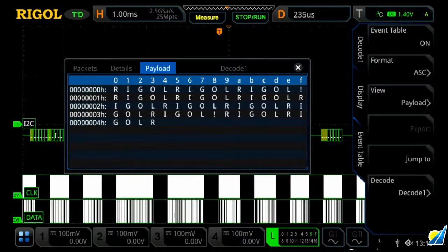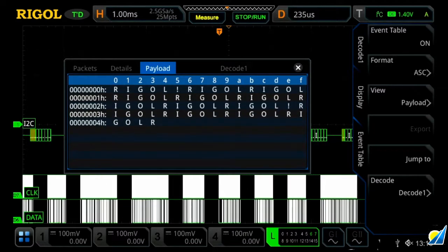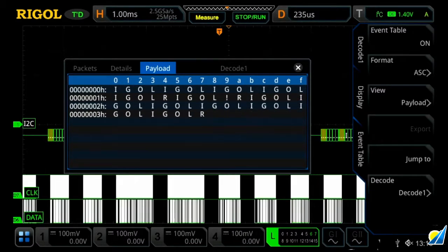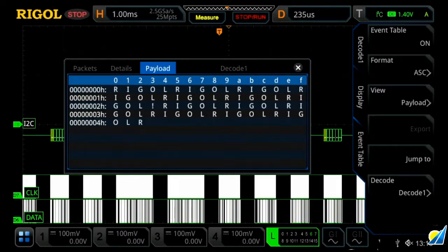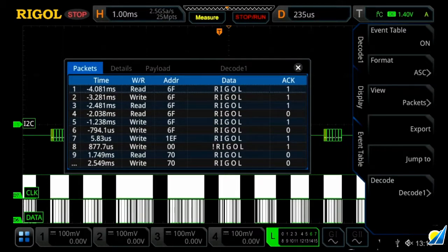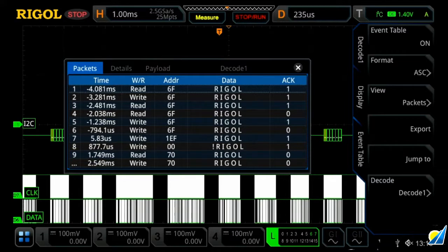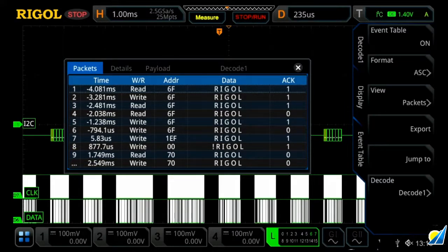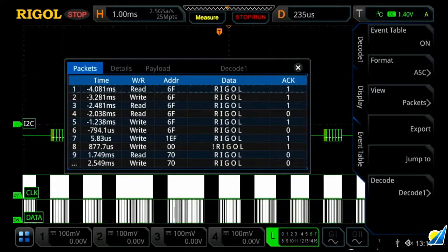We can also then, if we hit stop on our oscilloscope and press the stop run button, we can then press on packet. And now we can see it all in correlation to our trigger event in terms of time. But we can also see it's a read-write packet and then the address of where it's going and the data, and if it was acknowledged or not.